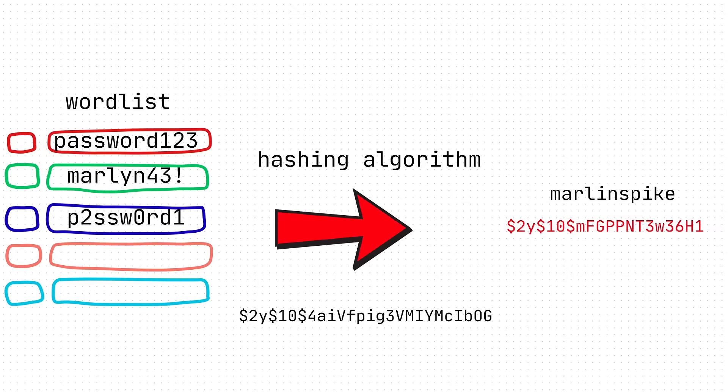So, like, hundreds of thousands of passwords you can try against a login to see if it's the right password, which this is what we call a dictionary attack. Dictionary, words. I don't know, that's just how I remember it.